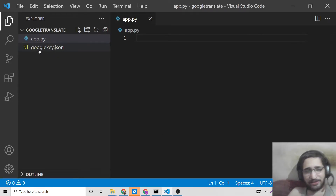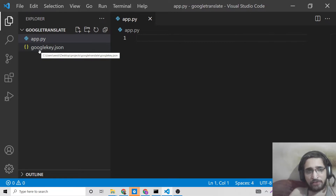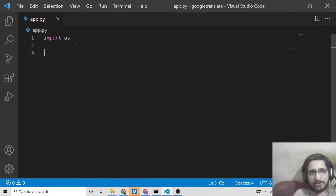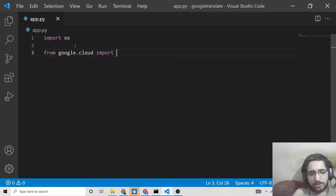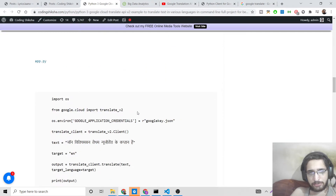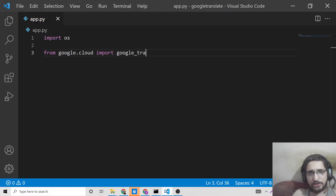This file will be different for you as it contains secure information. We will include it as an environment variable. We need to import the 'os' module first, and then from 'google.cloud' we need to import the translate module. We are using API version 2, so for that specific purpose we need to include version 2 as well — so this will be 'translate_v2'.